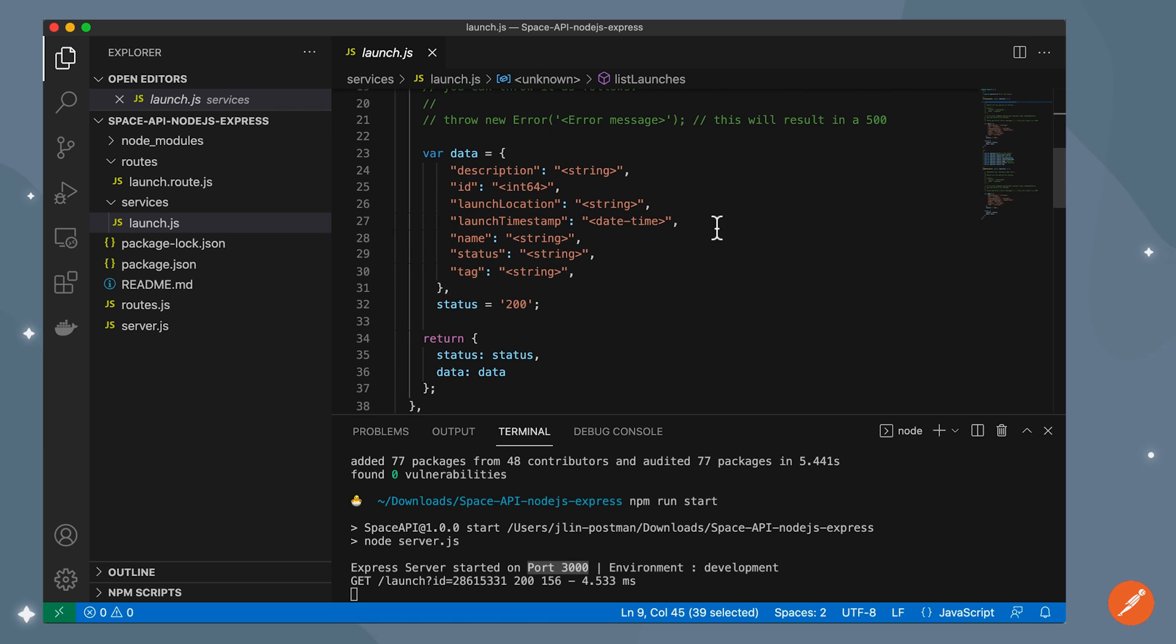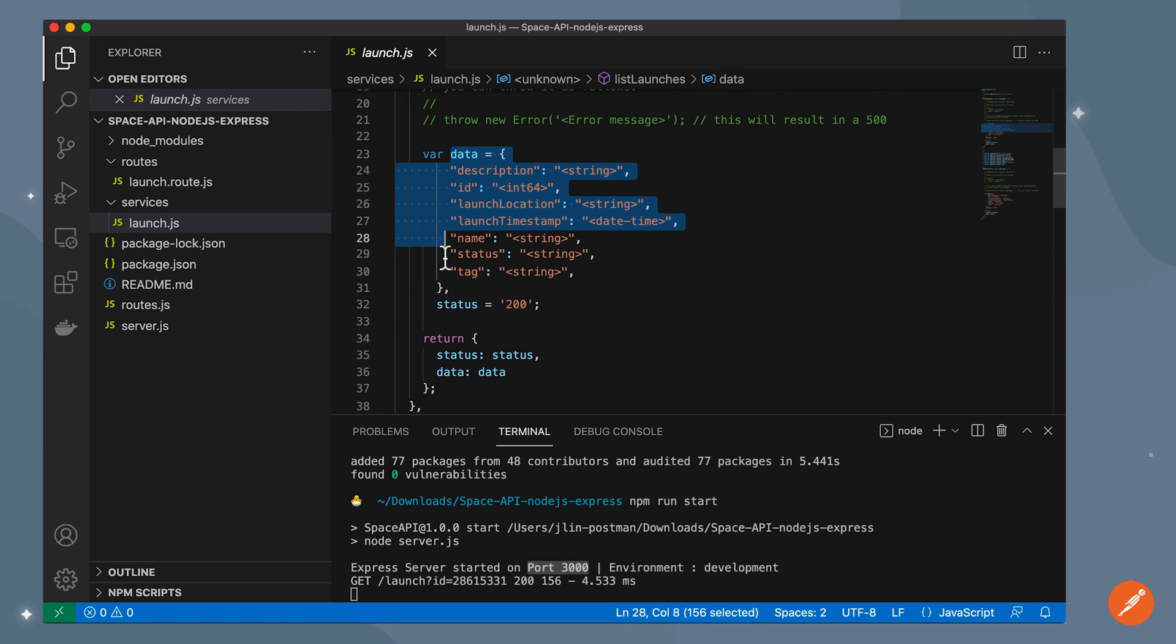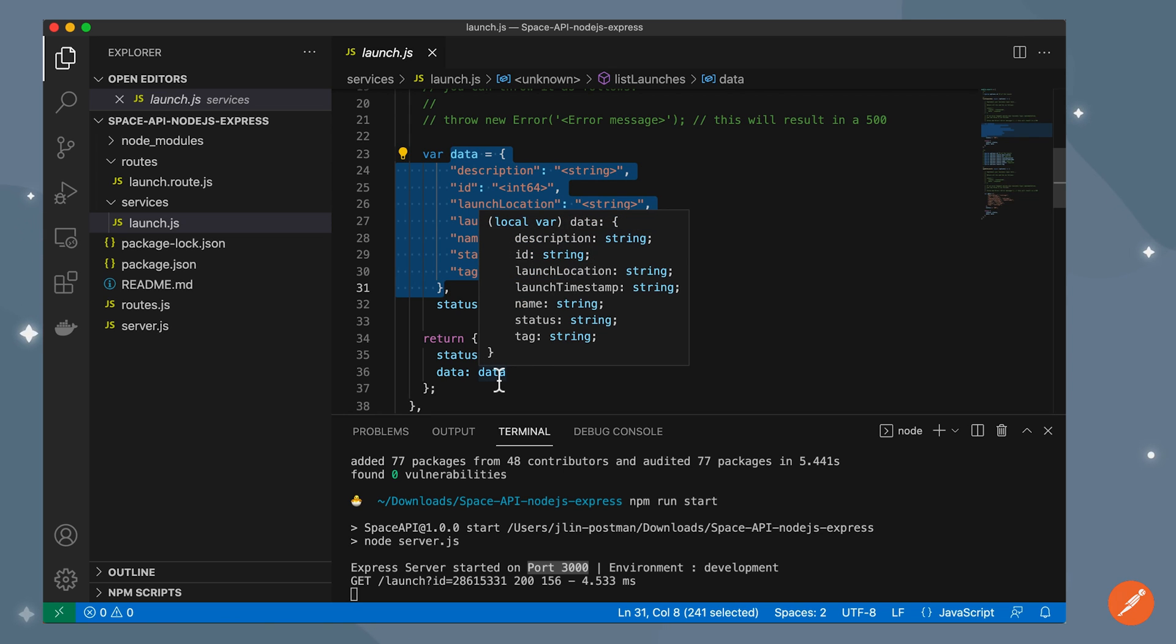So until you do that, the server side stub is actually just going to return this data object. You can see it's being returned here because this is what my schema specified.